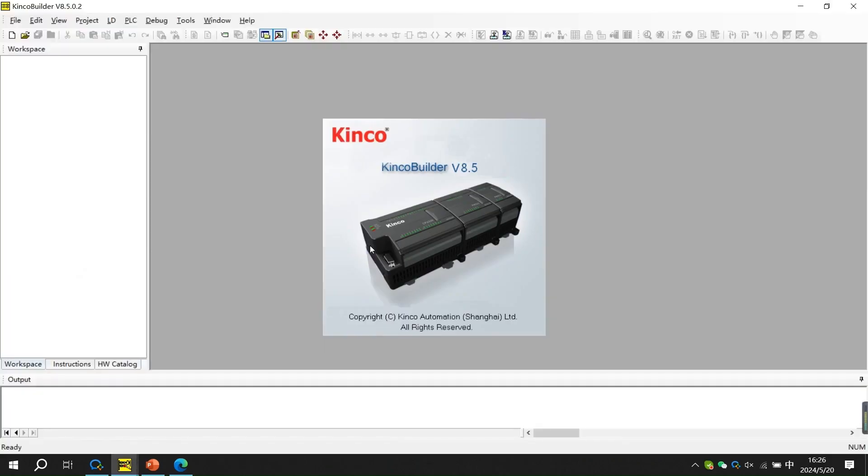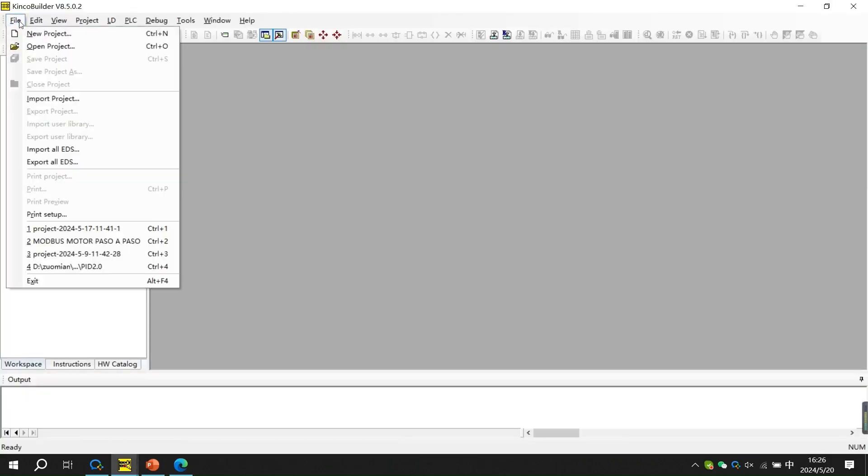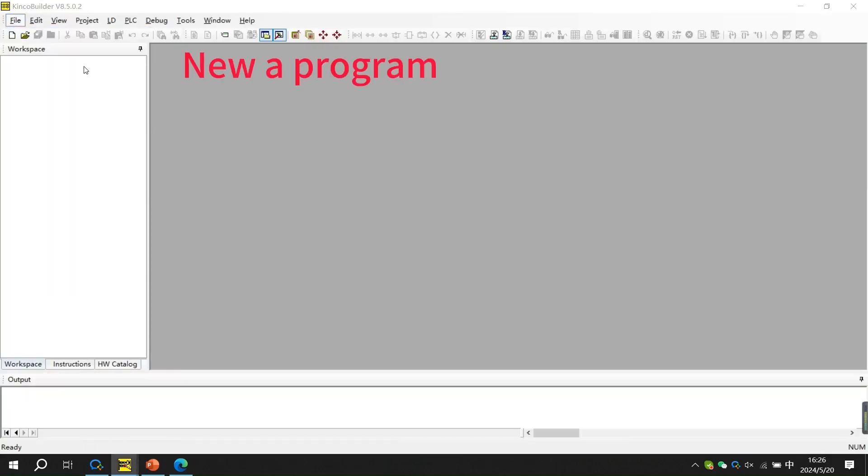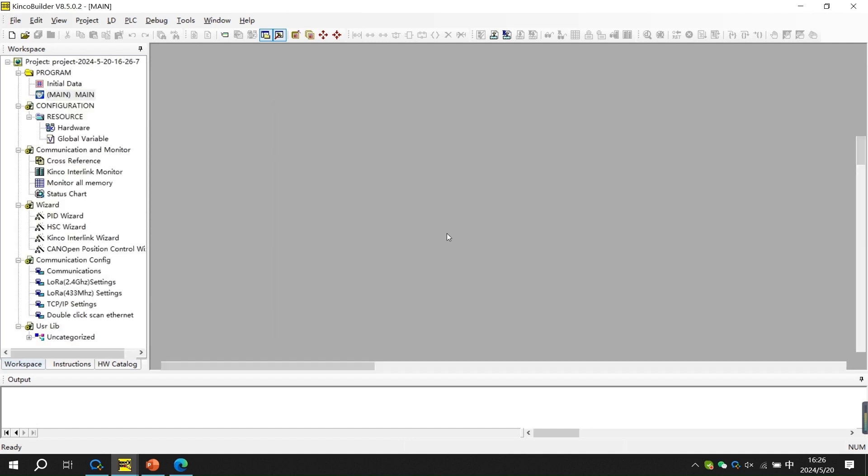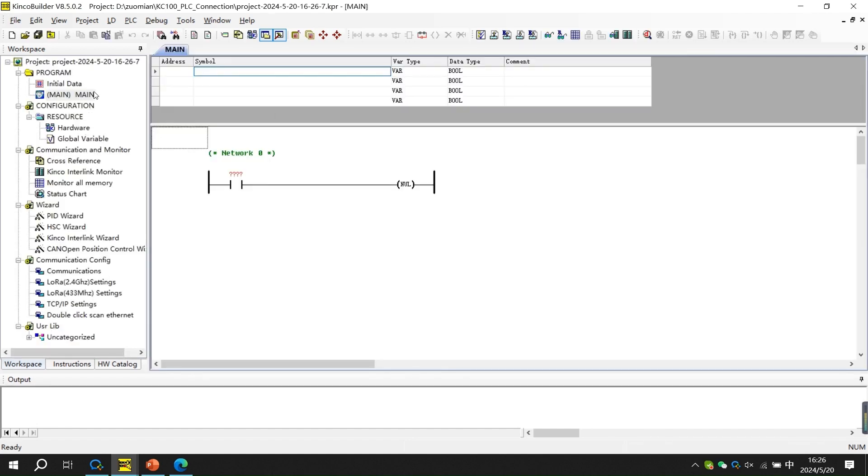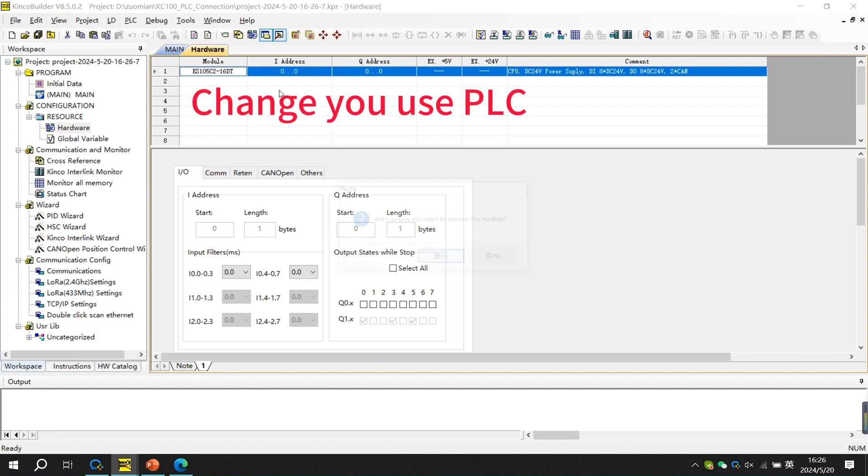First you need to open the Kinko Builder and start a new program. Then select the PLC you want to use.